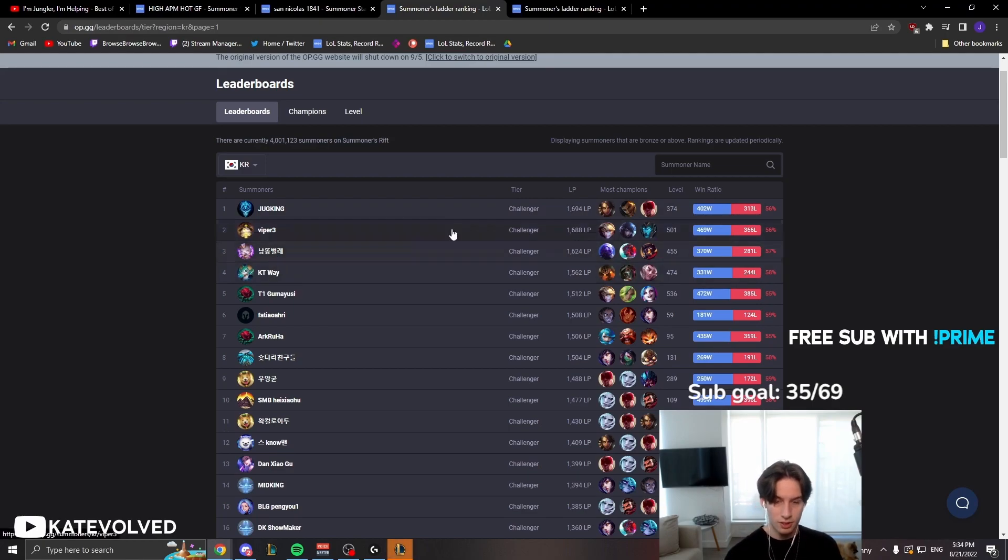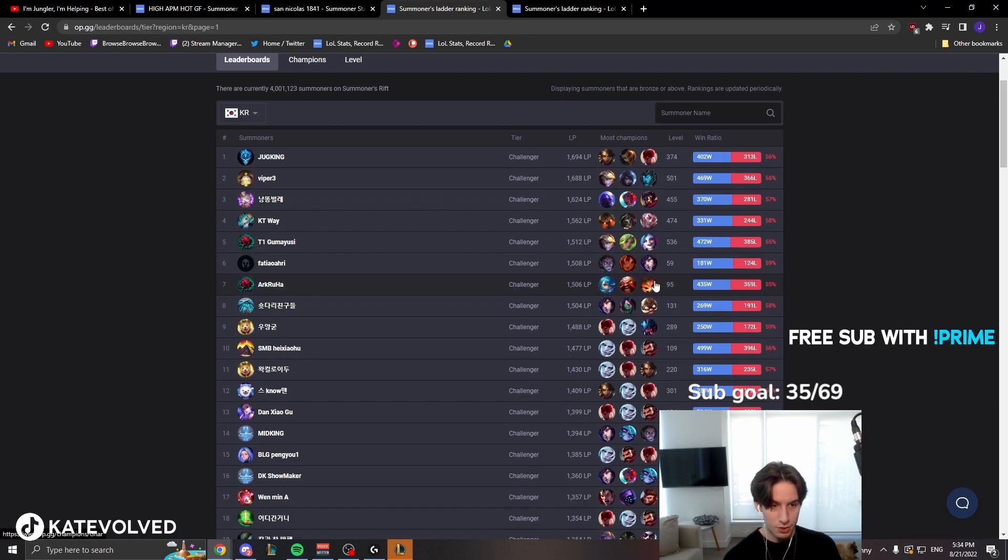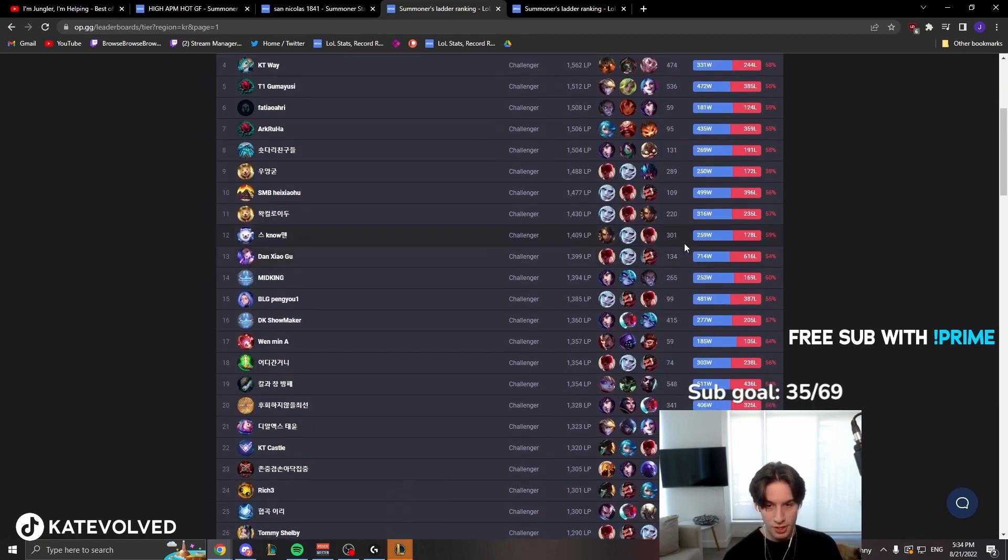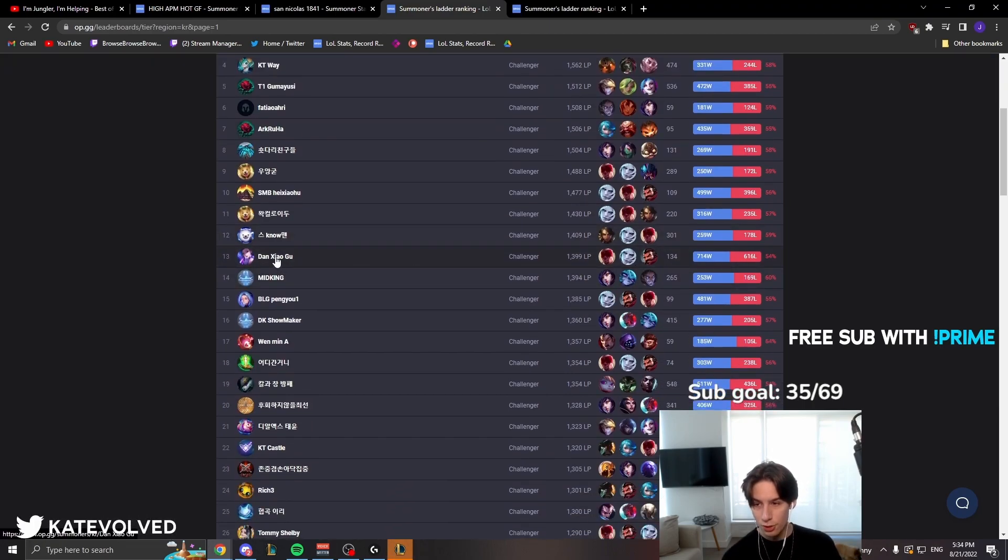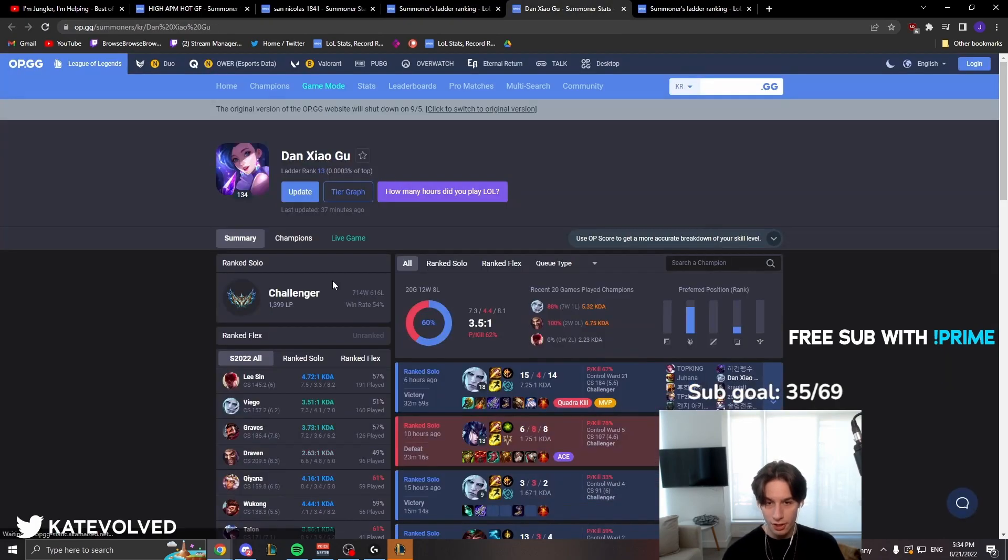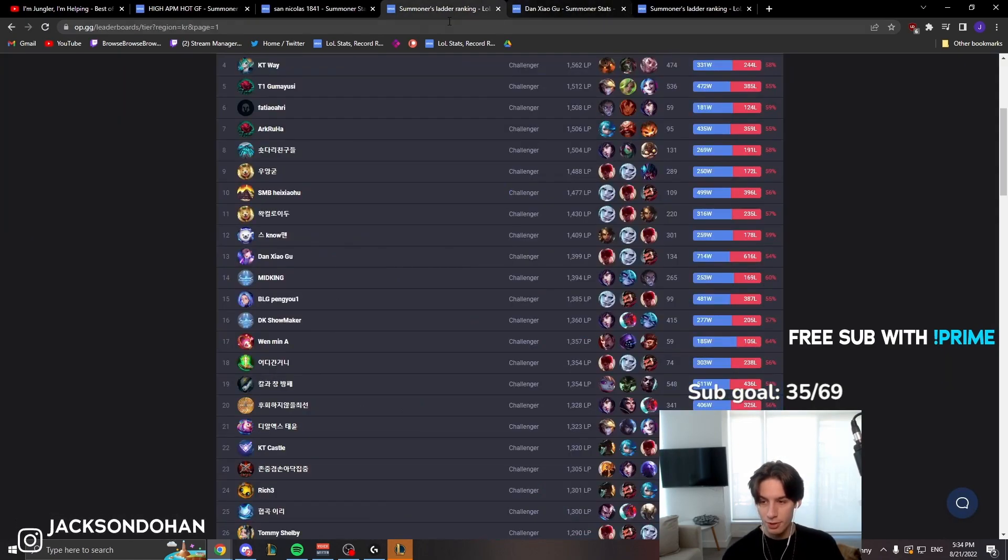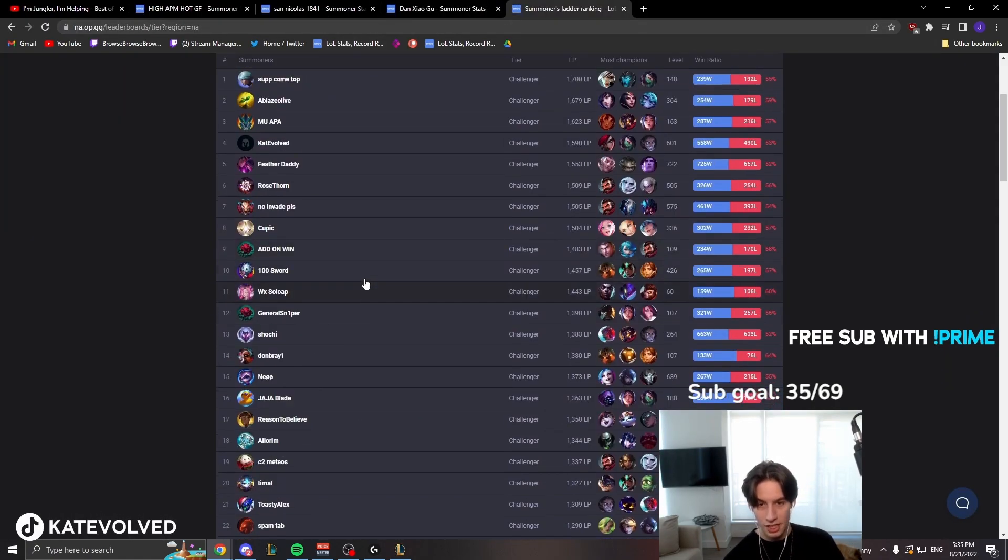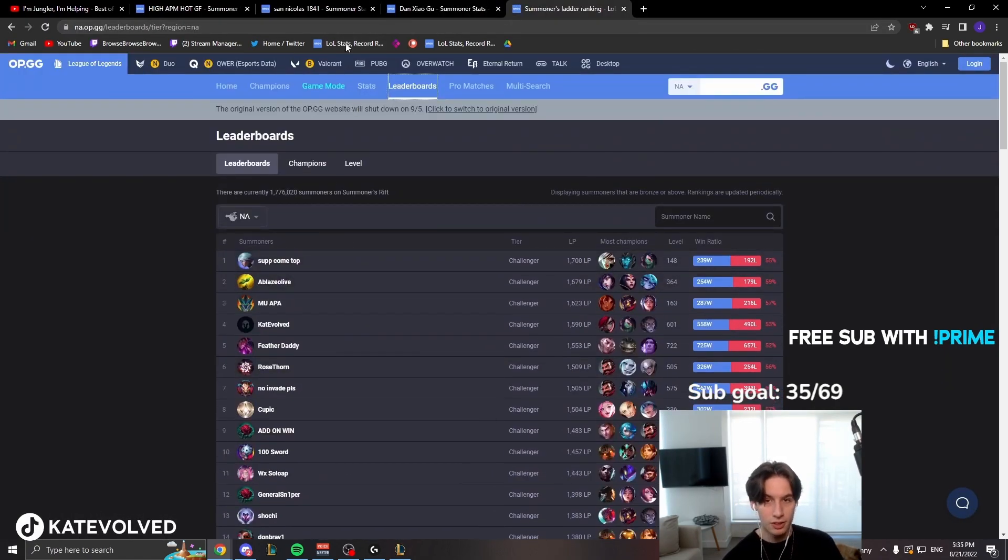This is probably another pro as well. Everyone just has so many games, dude. All the players, so many games. Even Dan Zhao Gu. And this guy was dodged on sight when I was in Korea. He's ranked 13 with like 1,300 games played. You don't see that in North America, though.